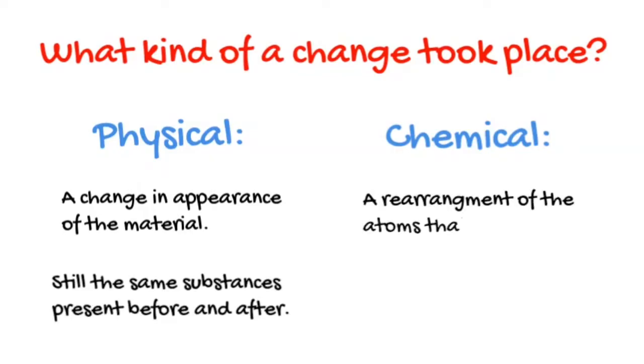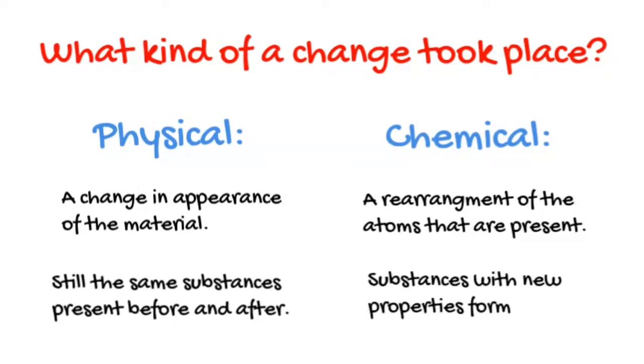A chemical change is a rearrangement of the atoms that are present. Substances with new properties will always form in a chemical change.